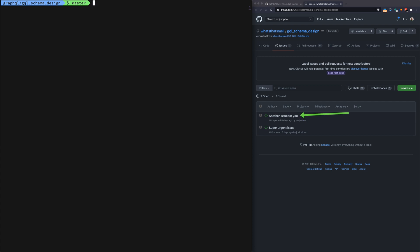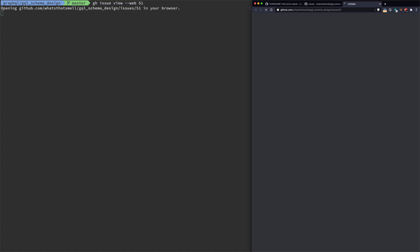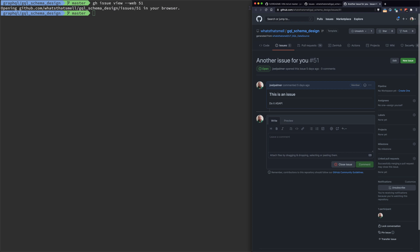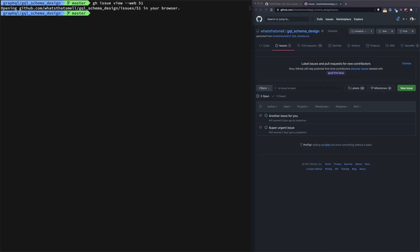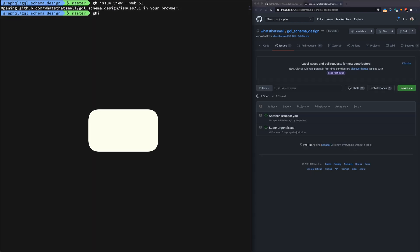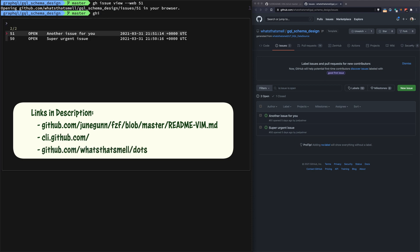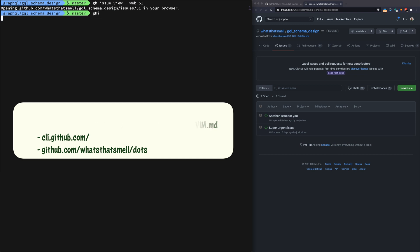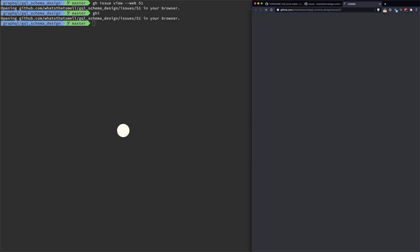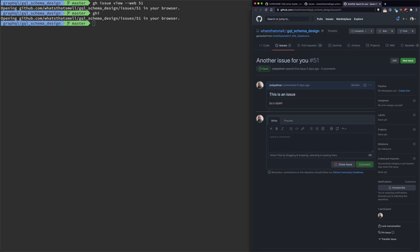We have issue number 51, so if I wanted to do gh issue view web and say 51, just like we're doing here, great. You can also do what I have here as ghi, which is a zsh function. If I pick 51 like before, that's just a little zsh function that handles that.